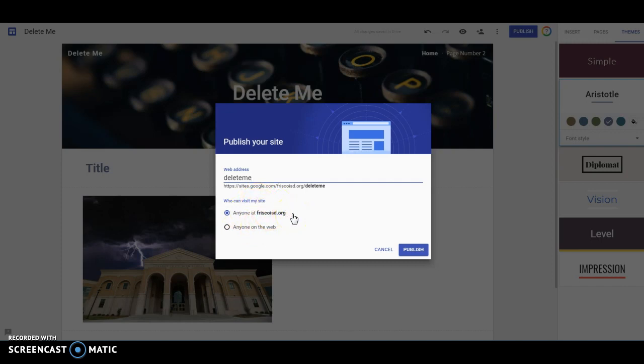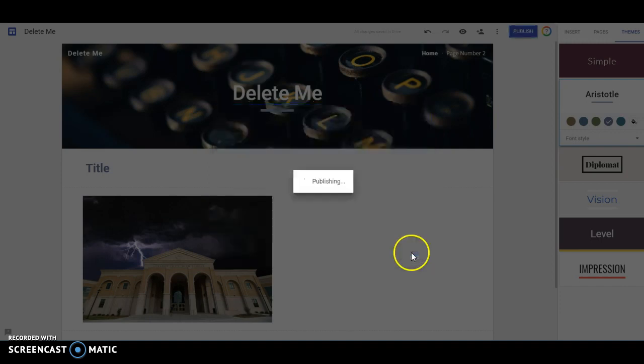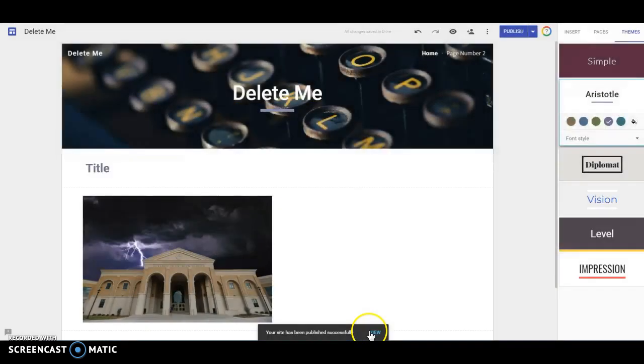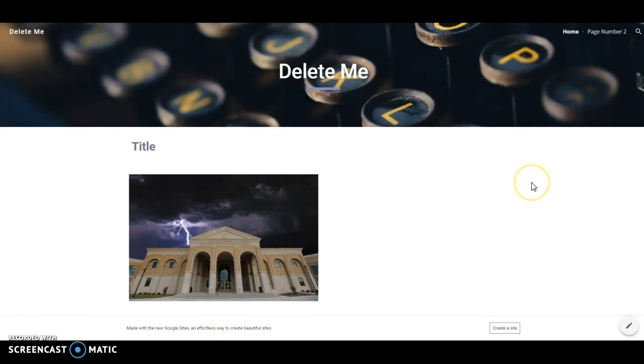If you can get by with just people at Frisco ISD visiting your site, then do that because we want these as restricted as we can. If you are looking for people outside of Frisco to specifically visit this site, then you need to choose this option. Otherwise, leave it alone at anyone at Frisco ISD, hit publish, and then it will give you an option to view your site here at the bottom. And here is my final site.